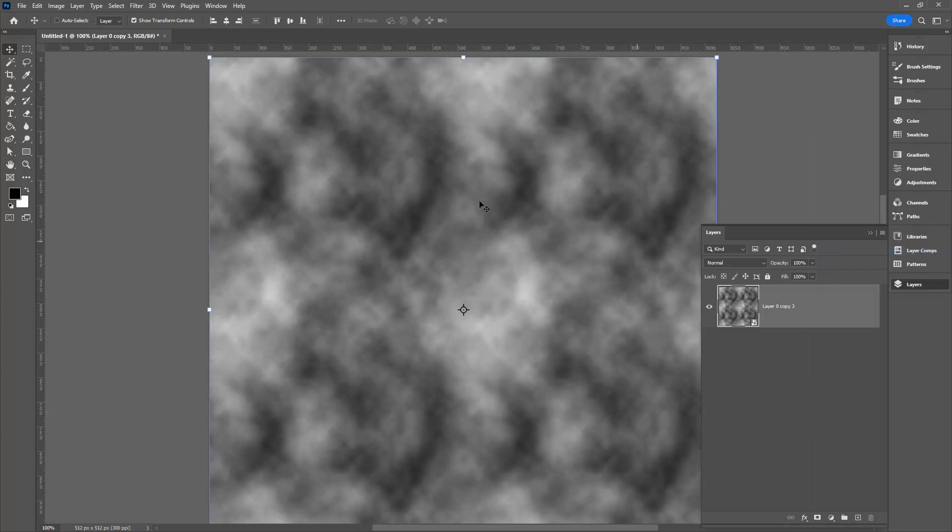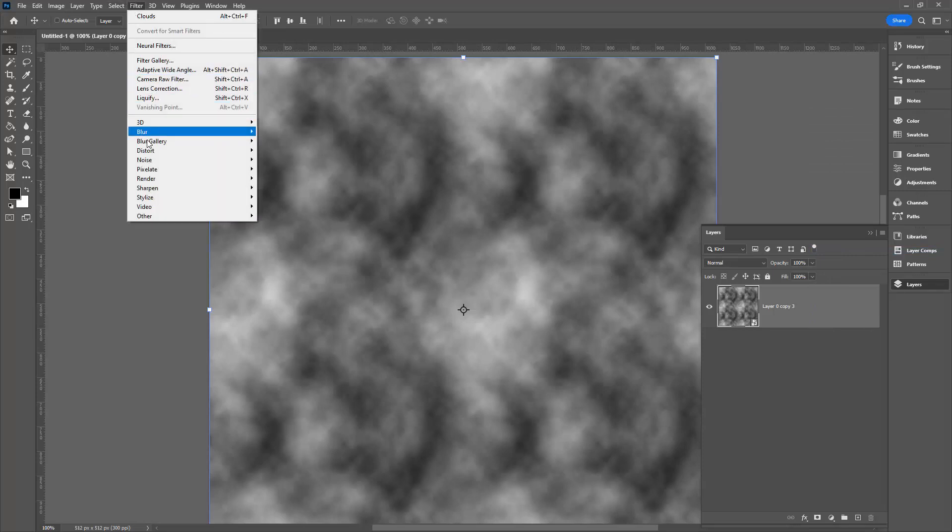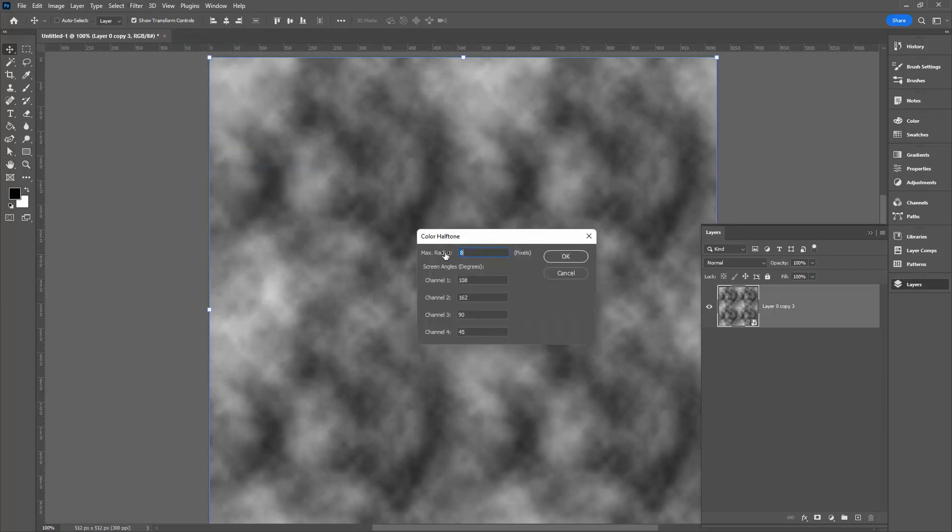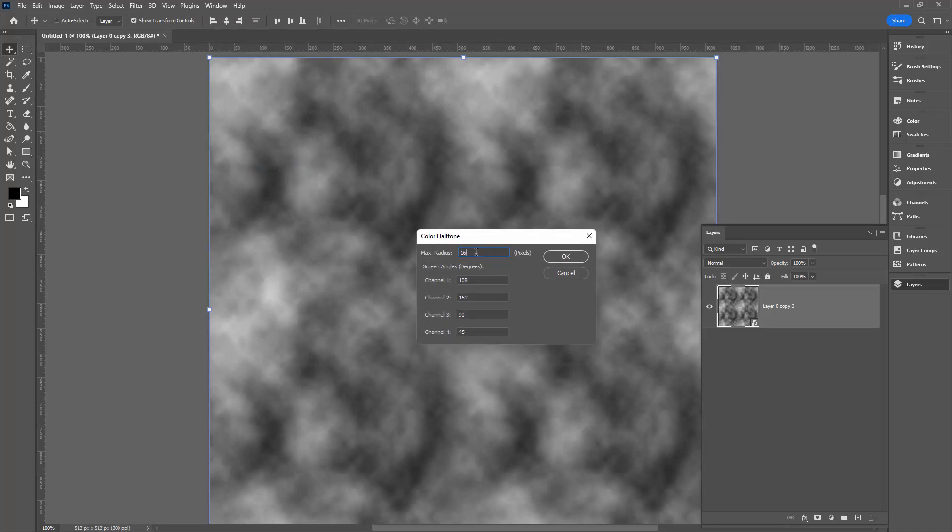Now we'll apply our halftone filter. We'll choose Filter and then Pixelate Color Halftone. The maximum radius, I can use the number 8 or I could also use 16. I'm using 16. It will give me bigger dots. I'm also setting all of my channels to the exact same value. So I will get a black and white halftone.